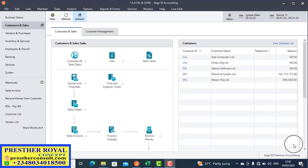My name is Ojo Isaac. I am the manager of Presta Royale Concept. Presta Royale Concept is an accounting software training and implementation company located in Ikeja, Lagos. Today we are going to train you on another topic in accounting. The topic is how to use Sage50 to post petty cash — how do you record petty cash when you are using Sage50 in your office?